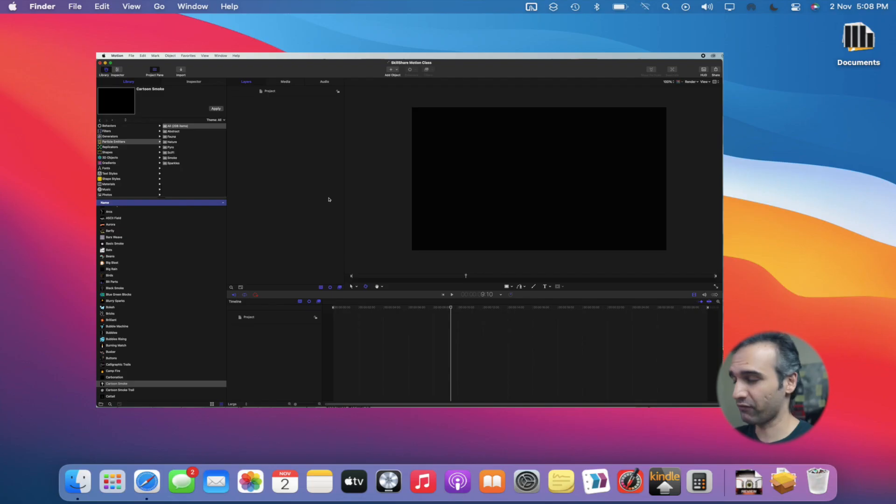In our previous class, we refined our 2D animation and exported that into a movie format. In this class, we will learn lights within Motion and how we can combine keyframing and lights together to create some amazing effects.